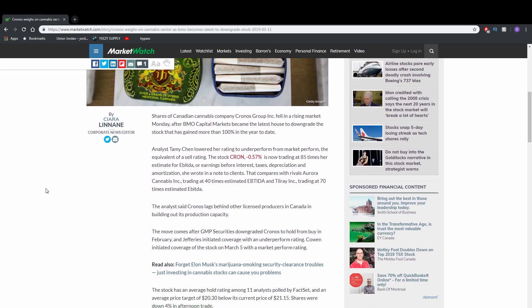Shares of Canadian cannabis company Kronos Group Inc. fell in a rising market Monday after BMO Capital Markets became the latest house to downgrade the stock that has gained more than 100% in the year to date.